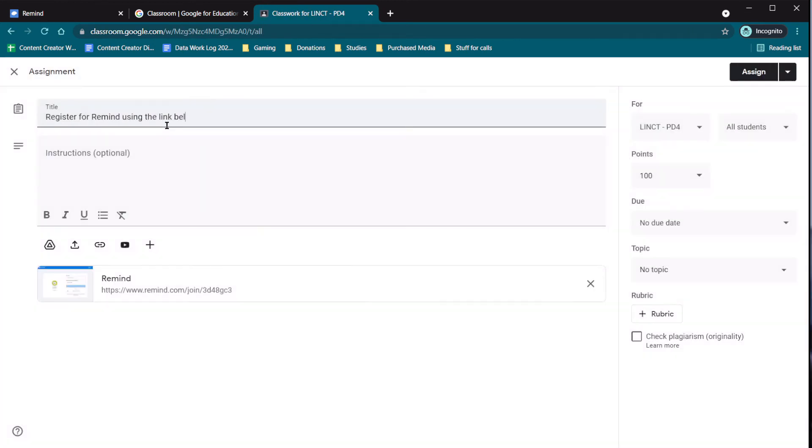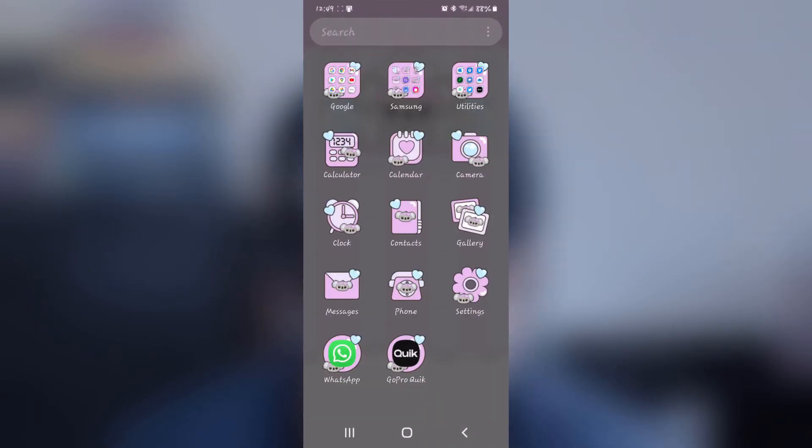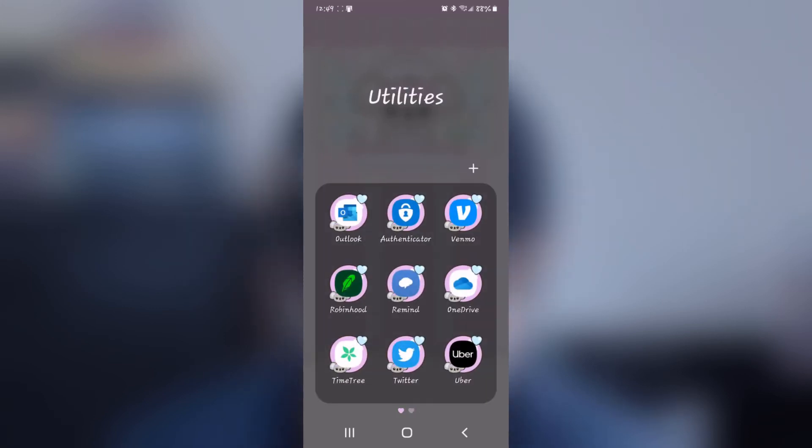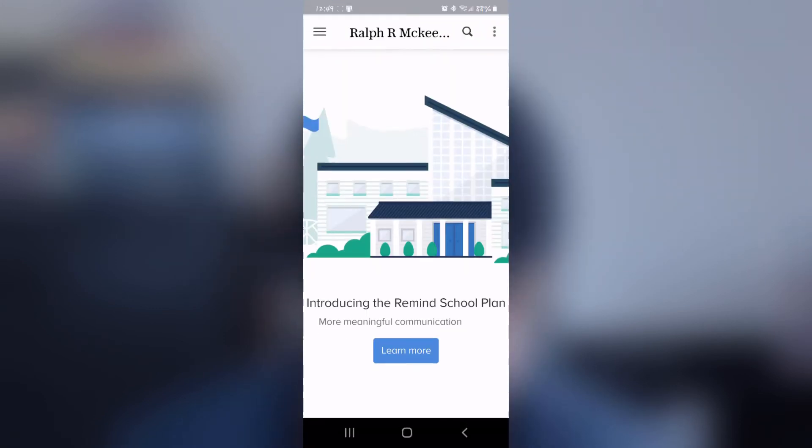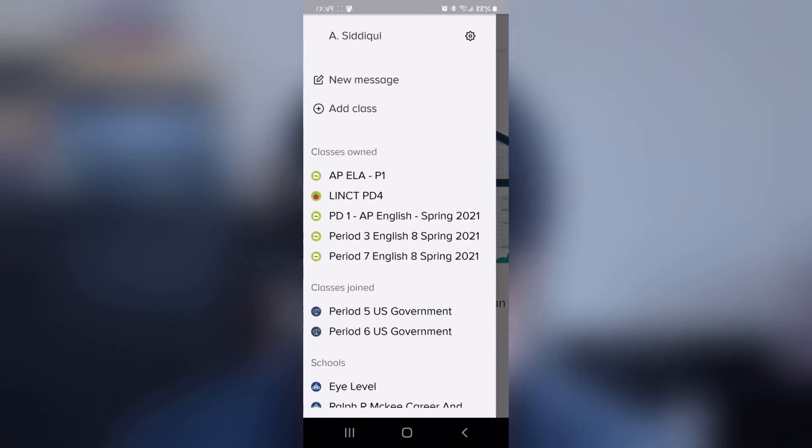On your phone, download and open the Remind app. After signing in, you should see all the classes on the left. Adding new classes is also at the top left.